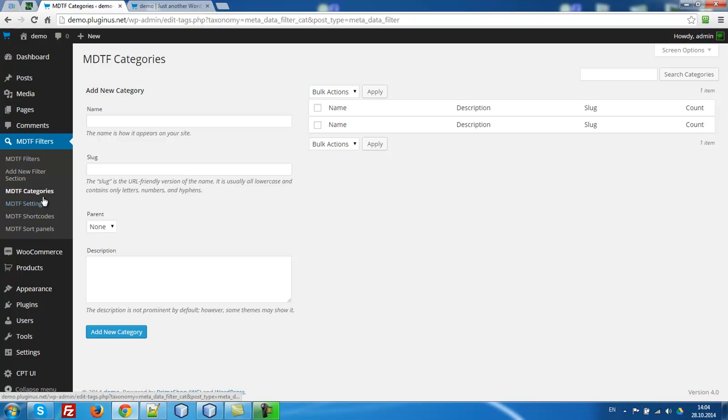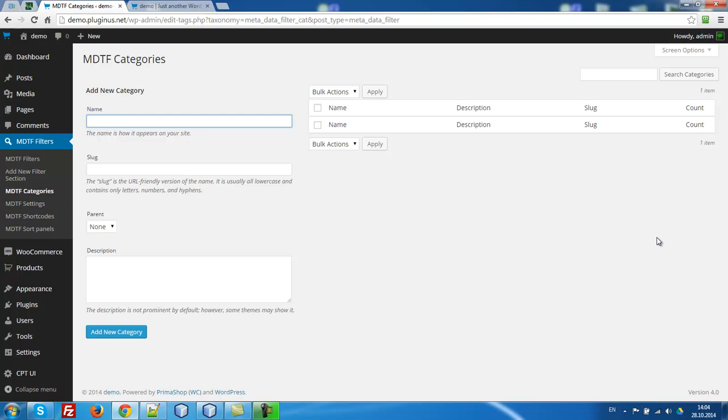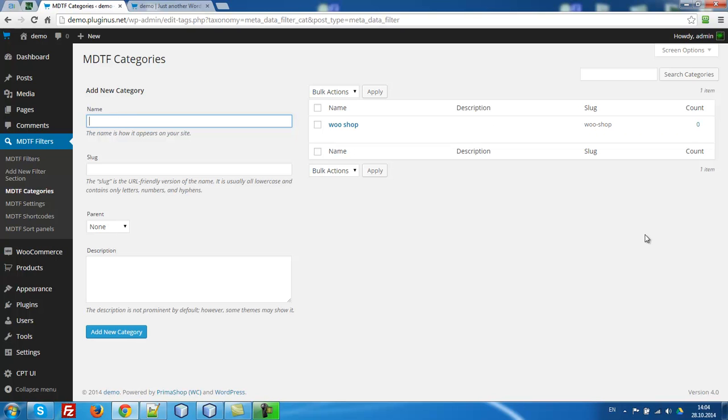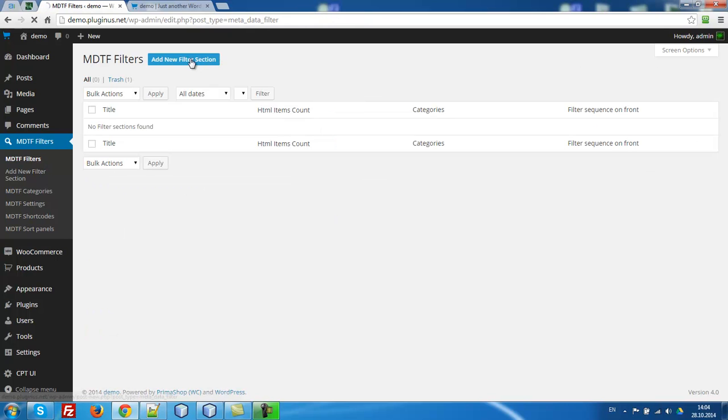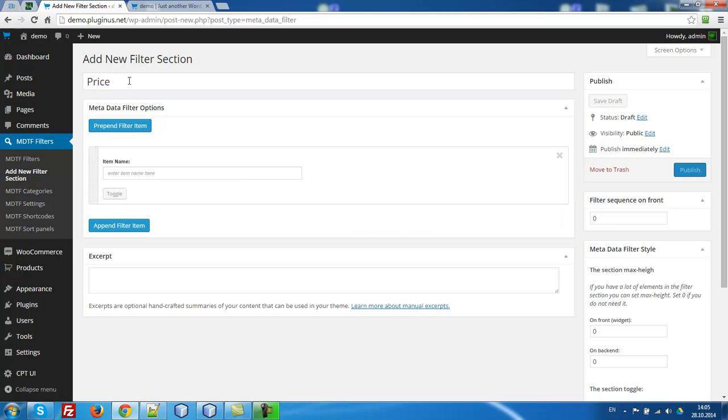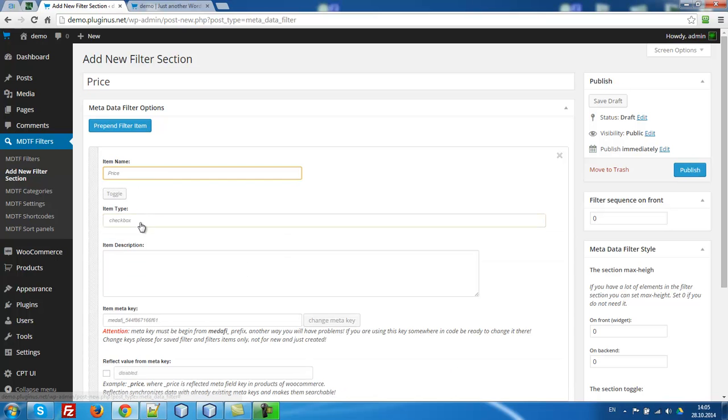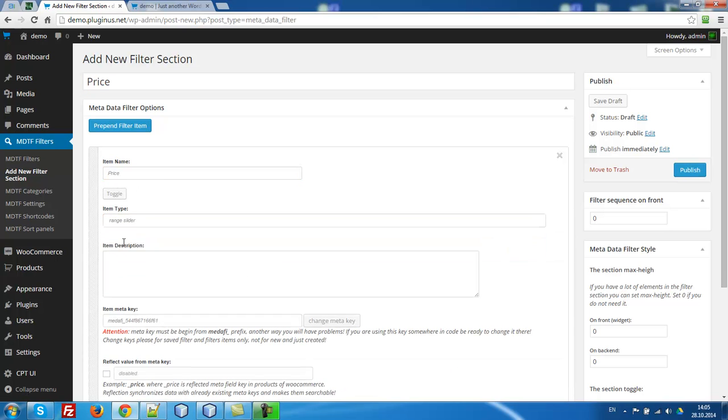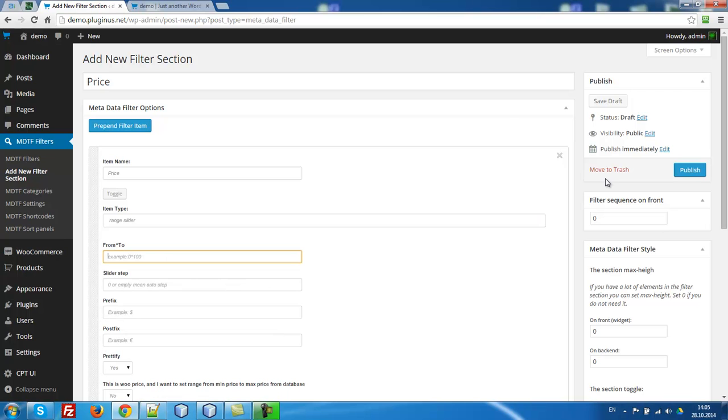So let's go to MDTF categories and create one of them. Go shop, for example. Name it as you want. Let's go to filters and create price, for example.